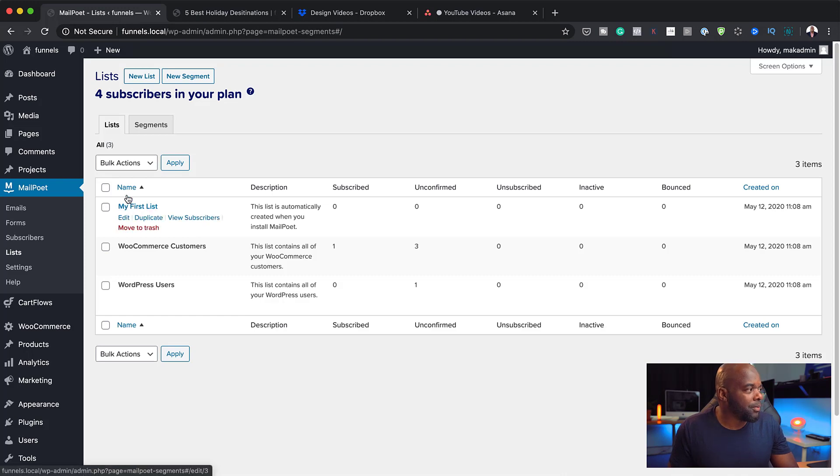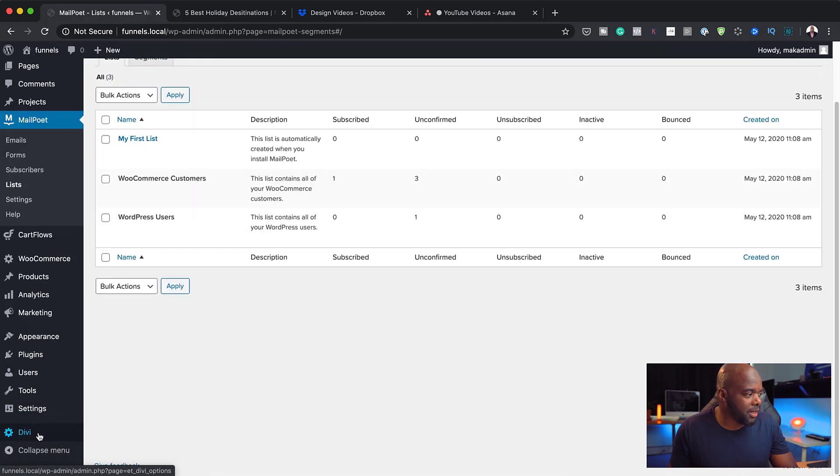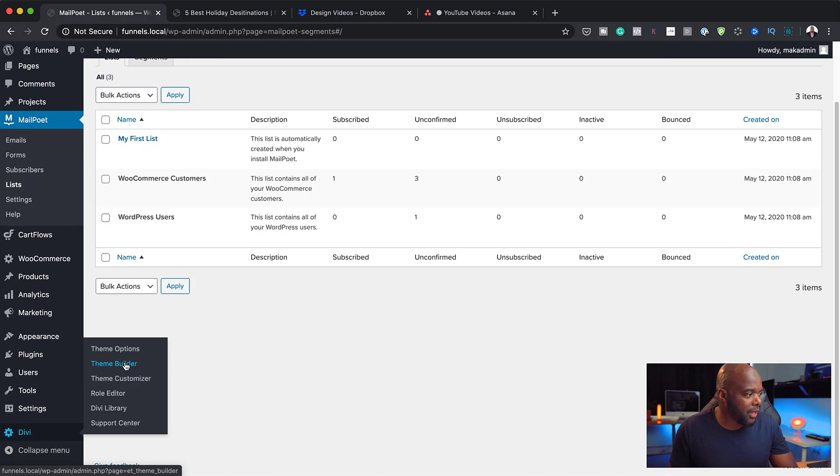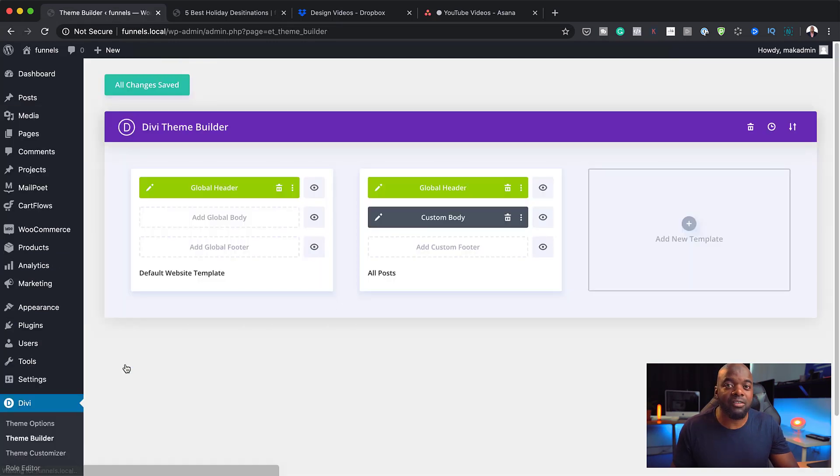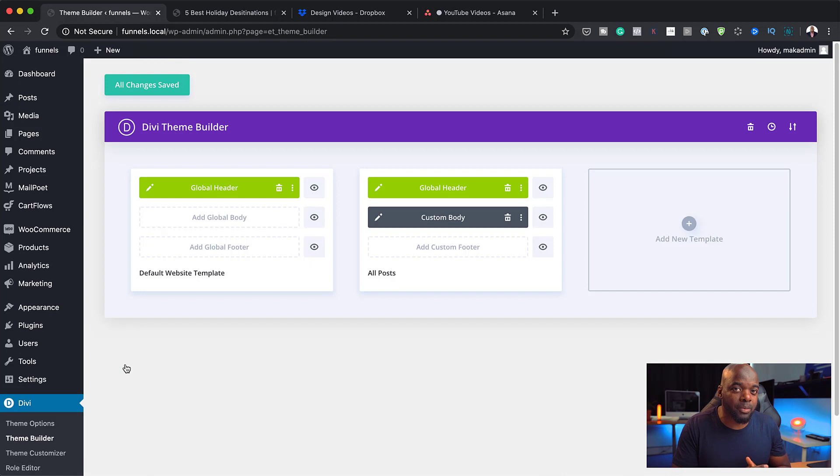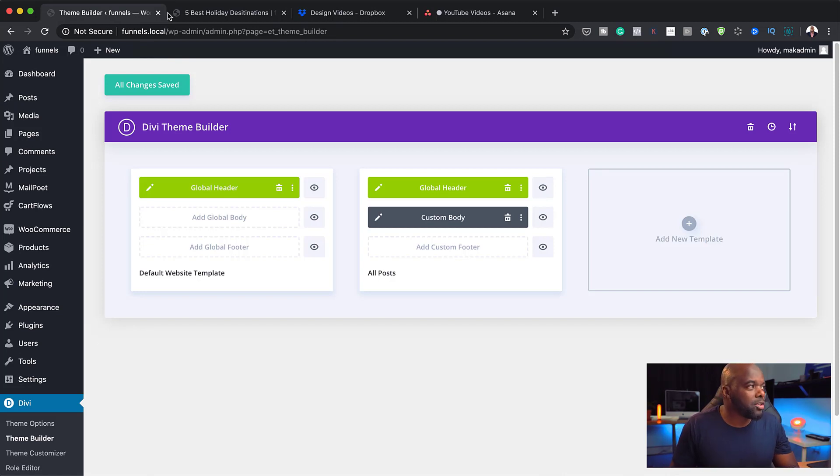Now that I have that in place, the next step now is to head over and create our opt-in. I'm going to go to Divi all the way down here. And then I'm going to go into Theme Builder. It's very important that everything here is done in the Theme Builder because once we make all our designs in there, they'll be applied across the whole website.